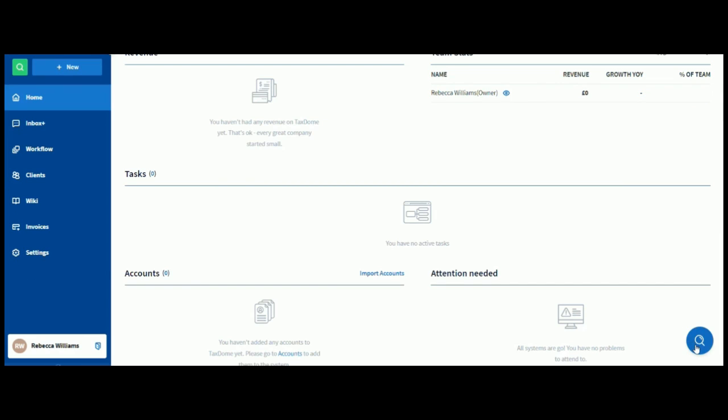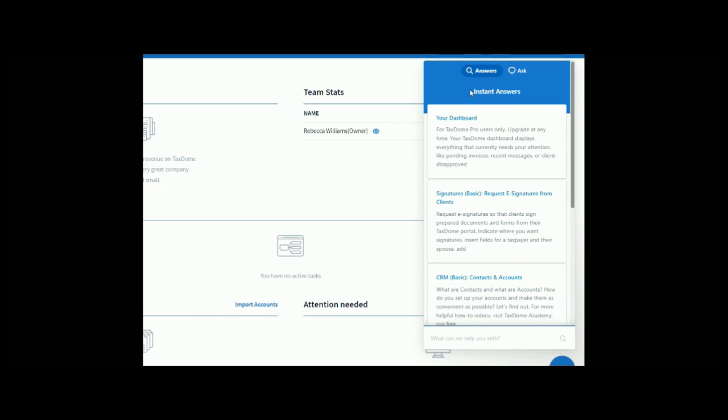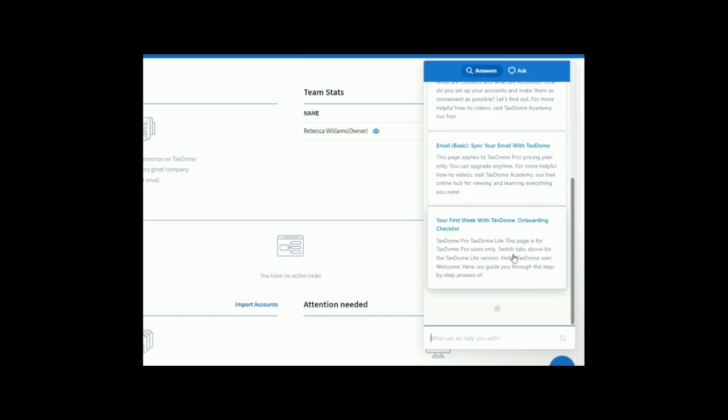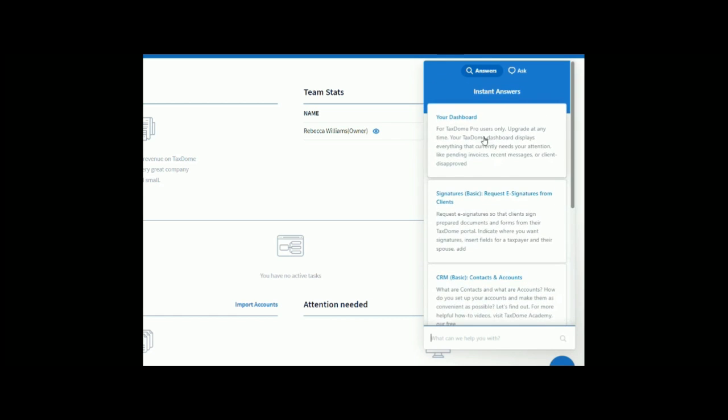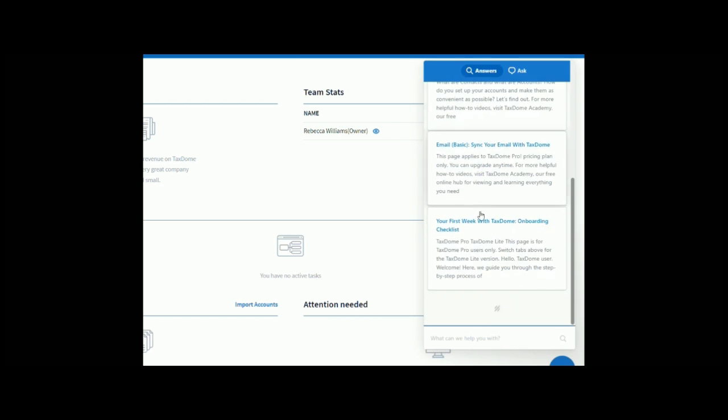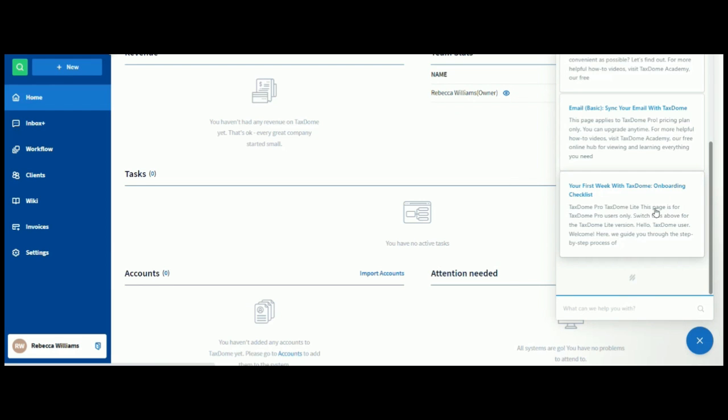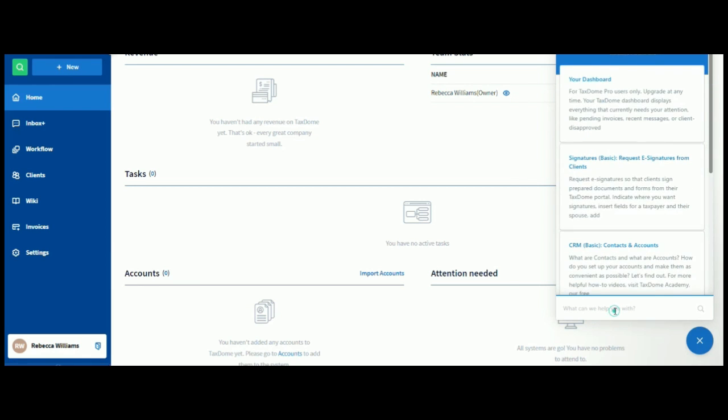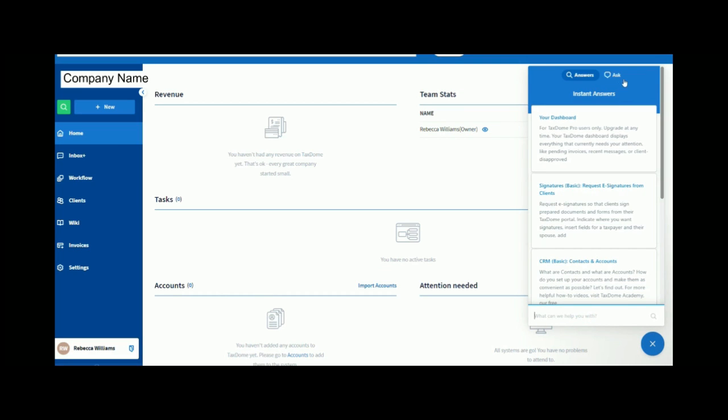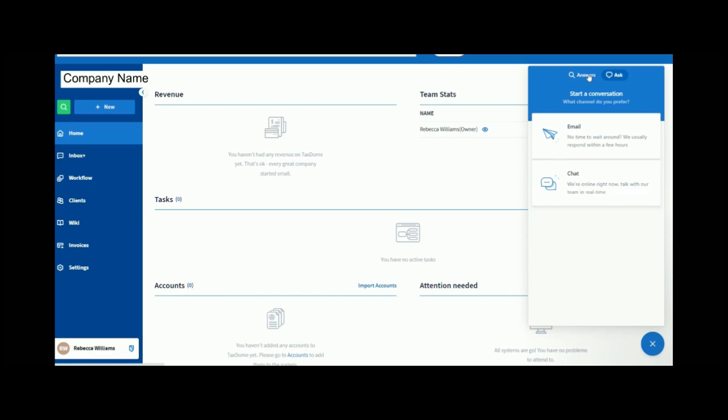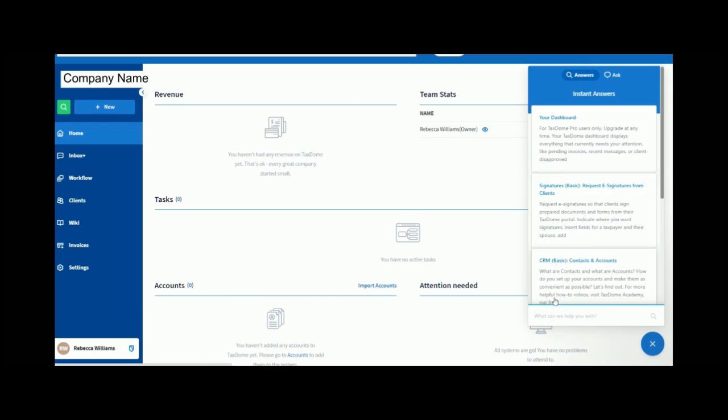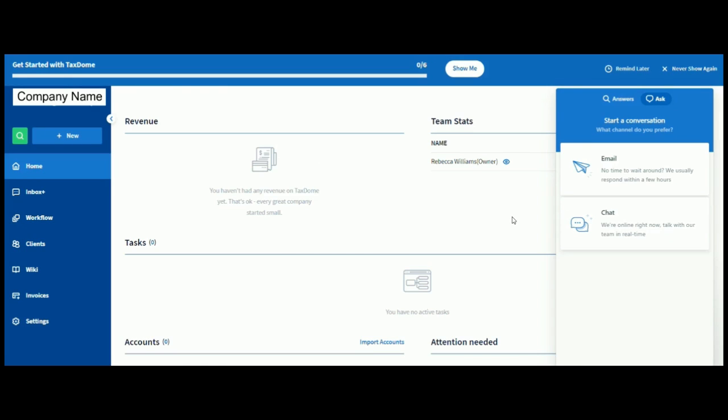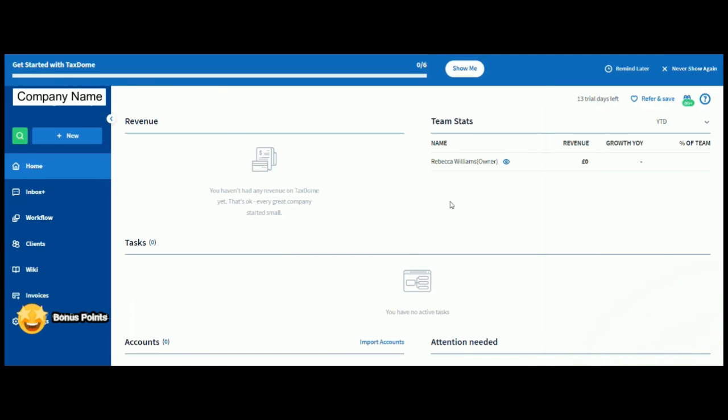So, here, if we actually click down here onto this little magnifying glass, we've got an instant answer chat box, in effect. So, if we scroll down on here, we can see some common questions about the dashboard, signatures, CRM, email, your first week with TaxDome onboarding checklist. So, that's really useful. And down here, if there's something that you can't see, you can actually ask a question. And we can actually go on this ask a question here, where we can start a conversation by email or chat. So, the difference between these two here is that this is going to give you some generic pointers, to point you in the right direction. But if you find at any point that you're not sure how to use the system or that you're stuck on a question, you can then click on ask and go to email or on to chat. So, definitely plus points for TaxDome at this point, because again, it's all very useful.